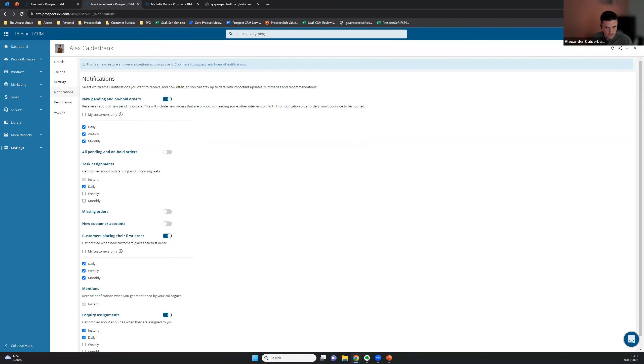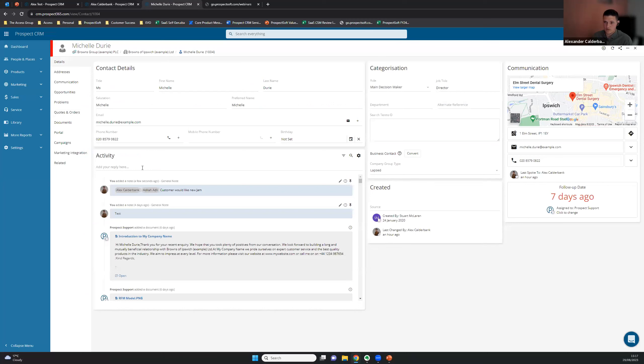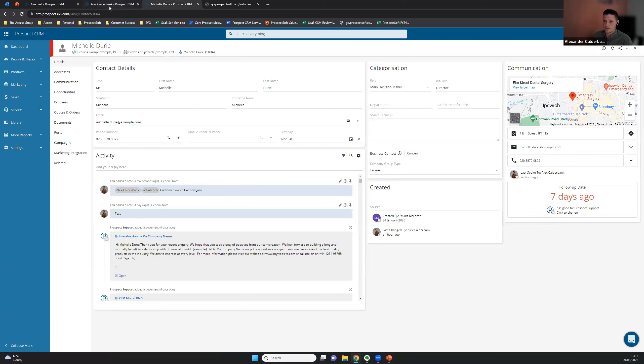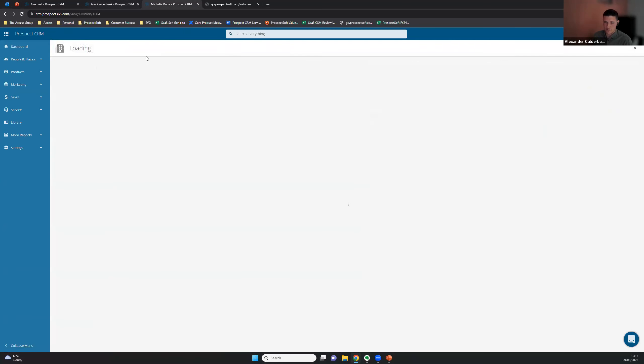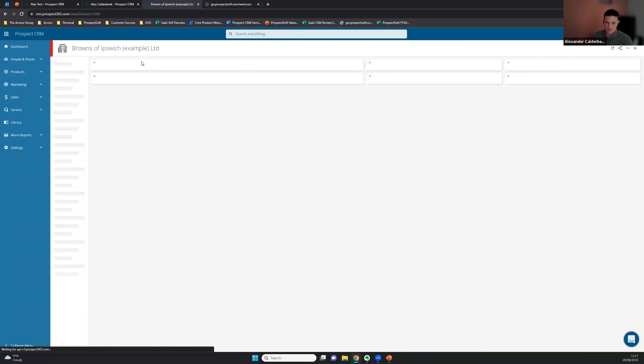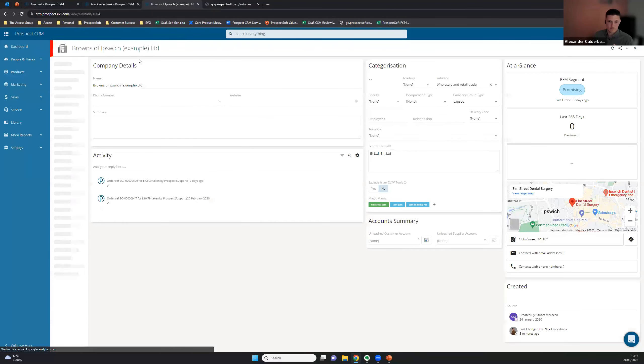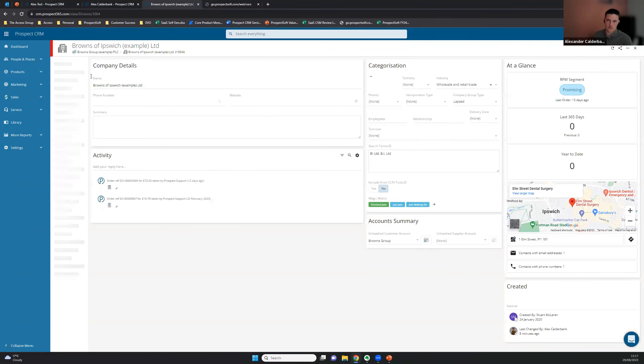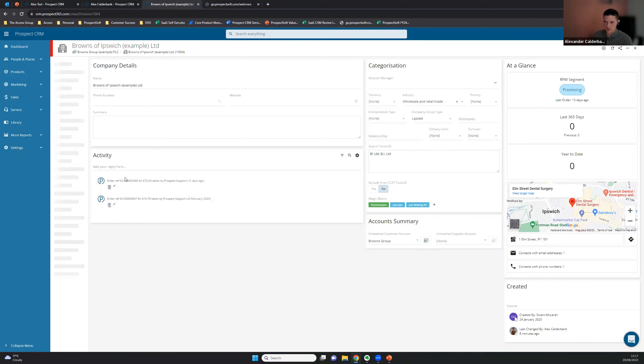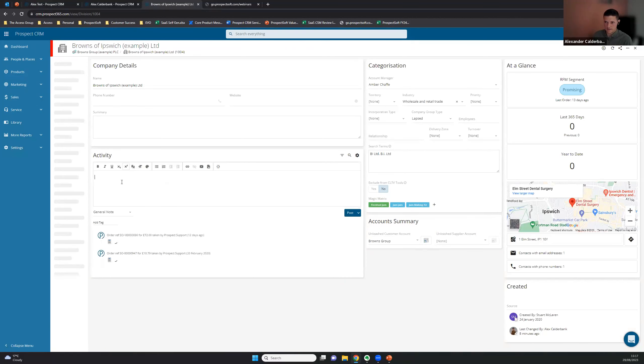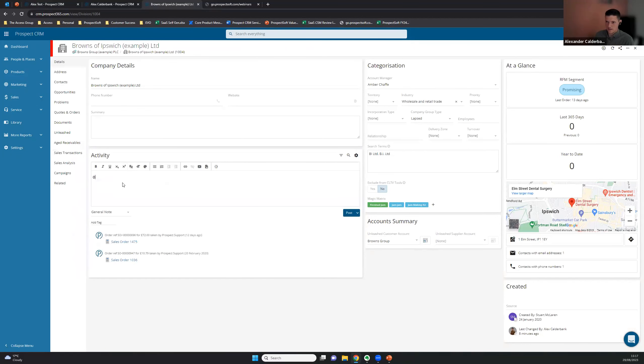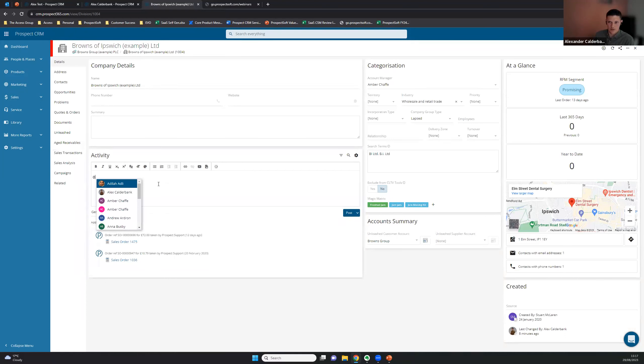Another question we had come in was, can mentions be used anywhere? Yes. So I was here on a contact record where I made this mention. But anywhere on any record that has an activity, so if you go back up to company record here, as opposed to the contact or go across to an opportunity, for example, anywhere that has this activity will have your list of users, and you can send them that mention and start conversing with them through the activity.